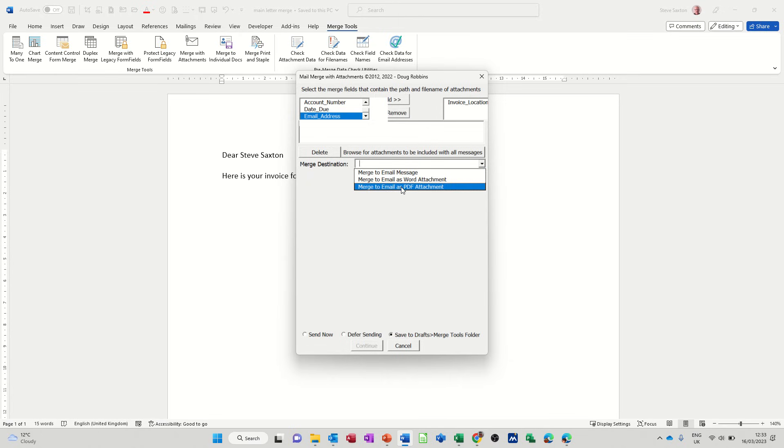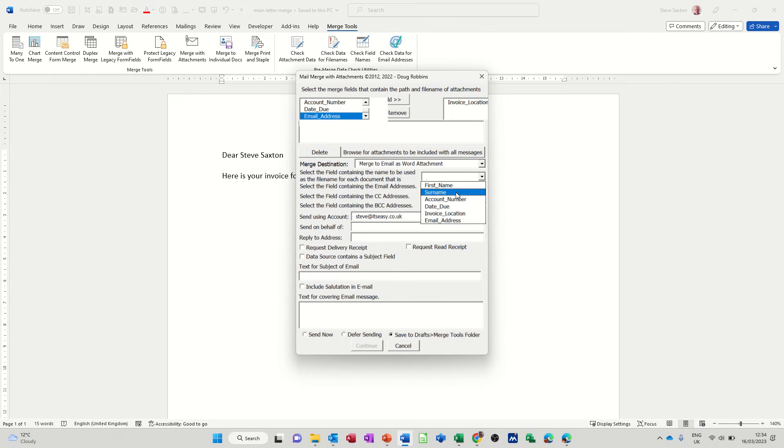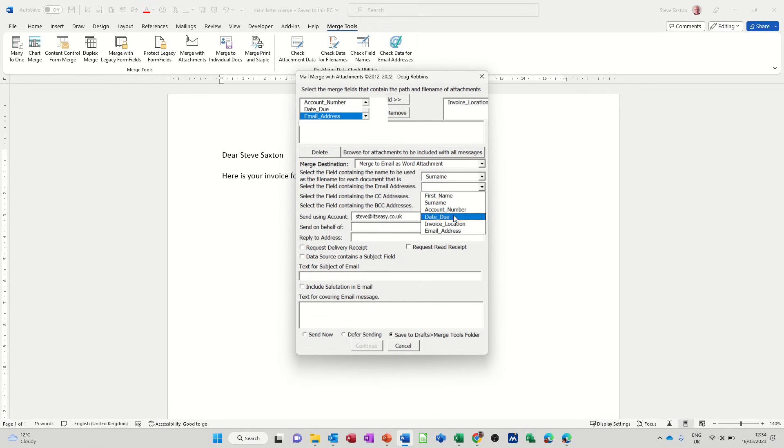And then you've got select the field containing the name to be used as the file name for each document. So basically let's do that, surname. Select the field containing the email addresses, so email address.